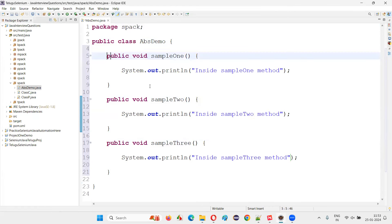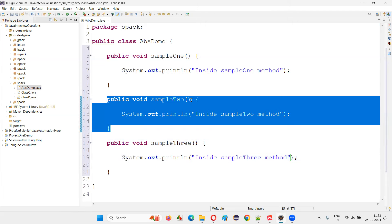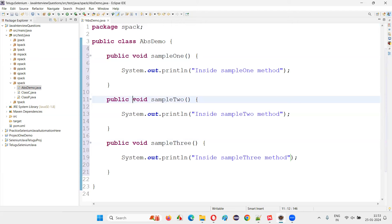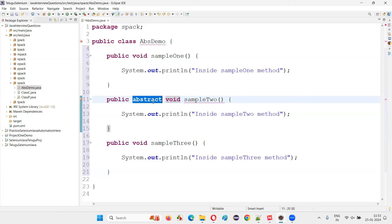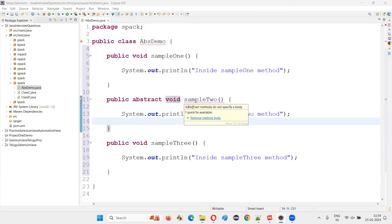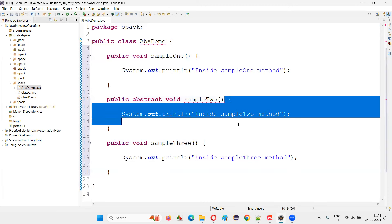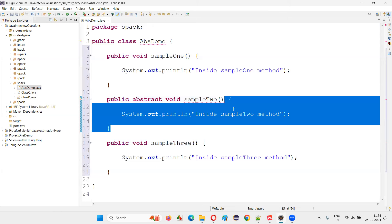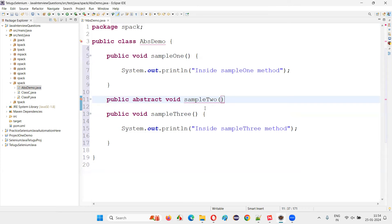I'll choose one method — let's say the second method, sampleTwo — and I will try to put the abstract modifier before this method. The moment I add the abstract modifier, I get a compiler error saying 'abstract methods do not specify a body.' That means implementation is not possible. The implementation part needs to be removed because this method is now abstract — it cannot be implemented, it just needs to be declared. It cannot have the method body, so I'll put a semicolon here.